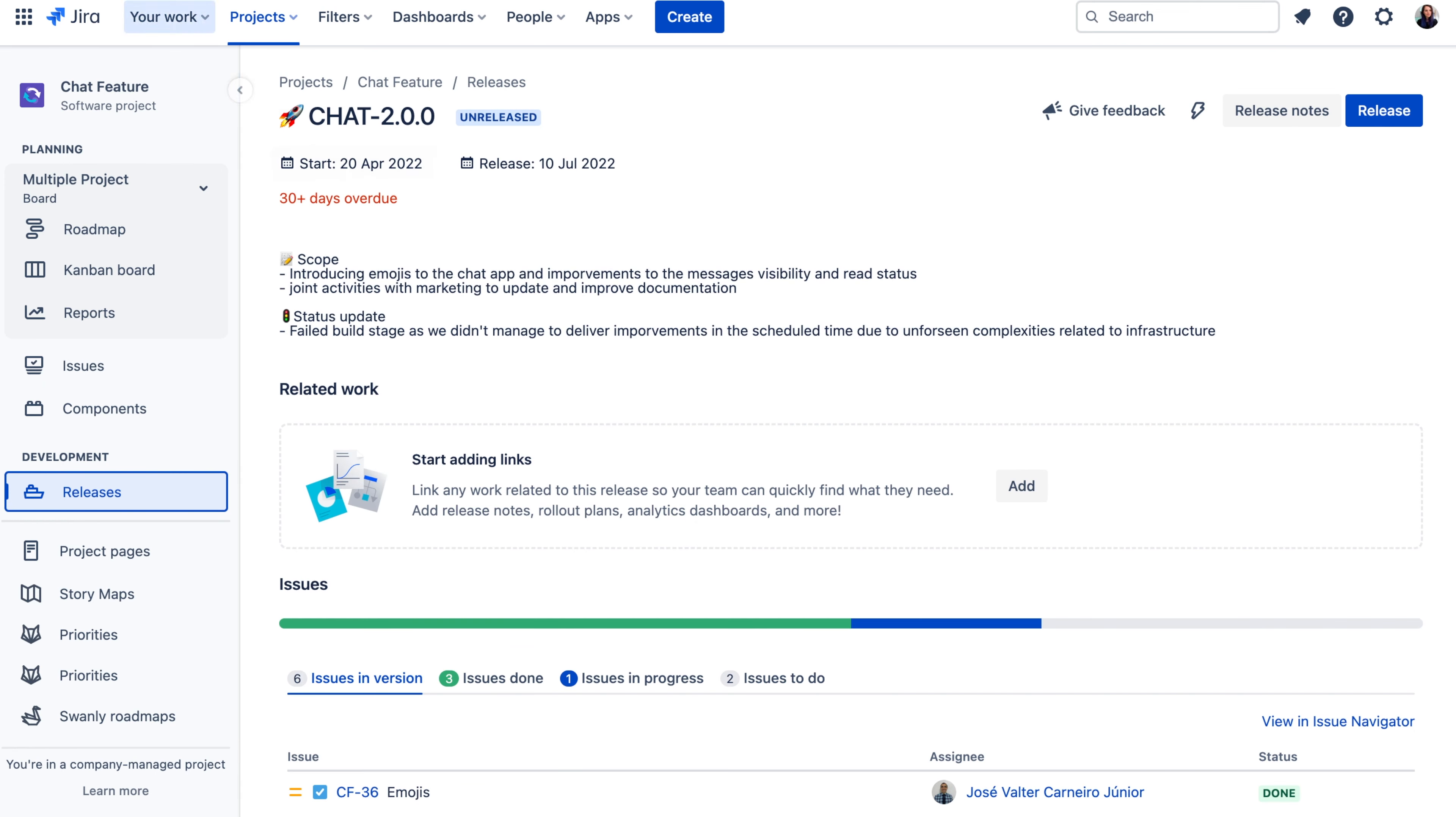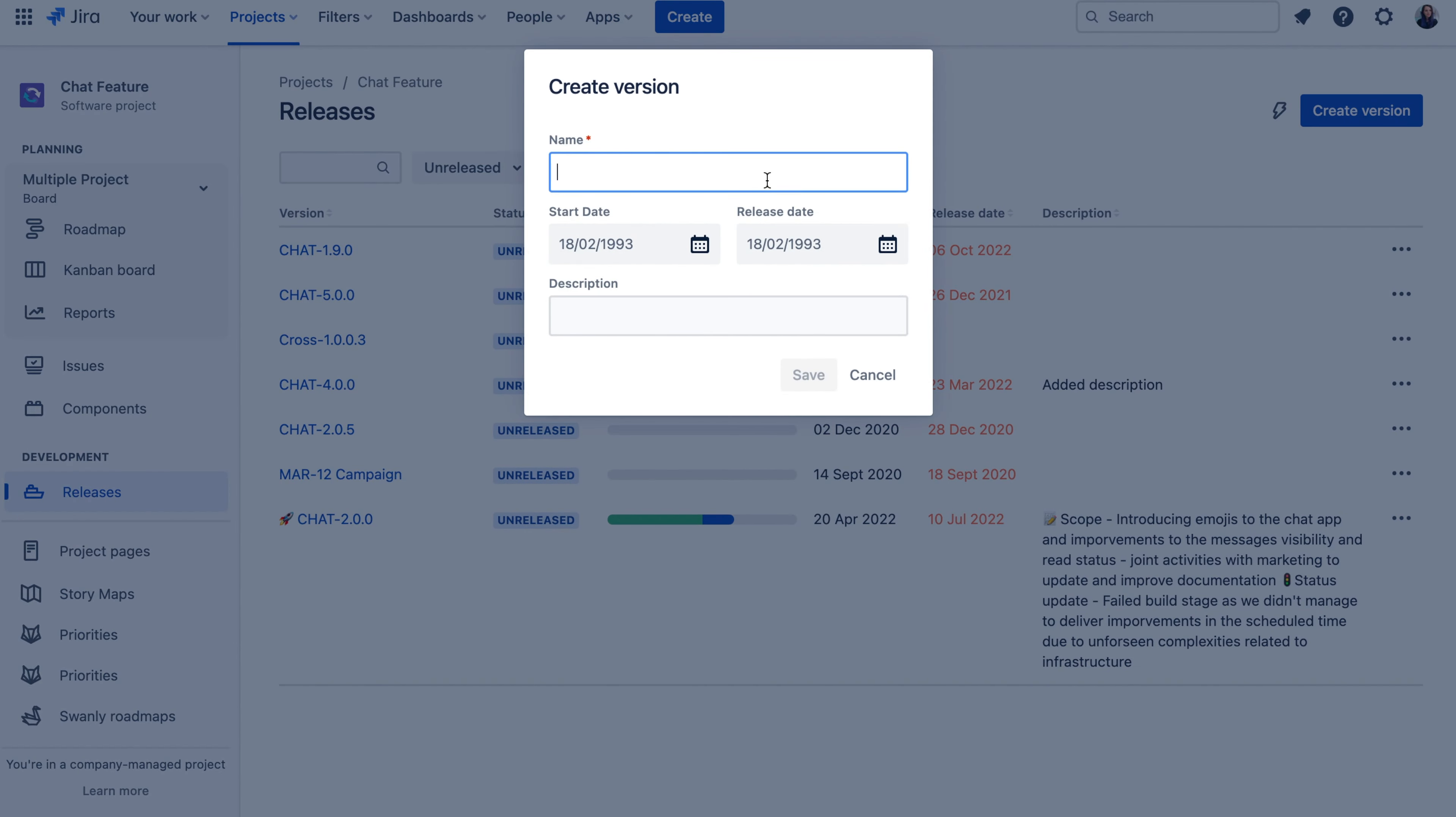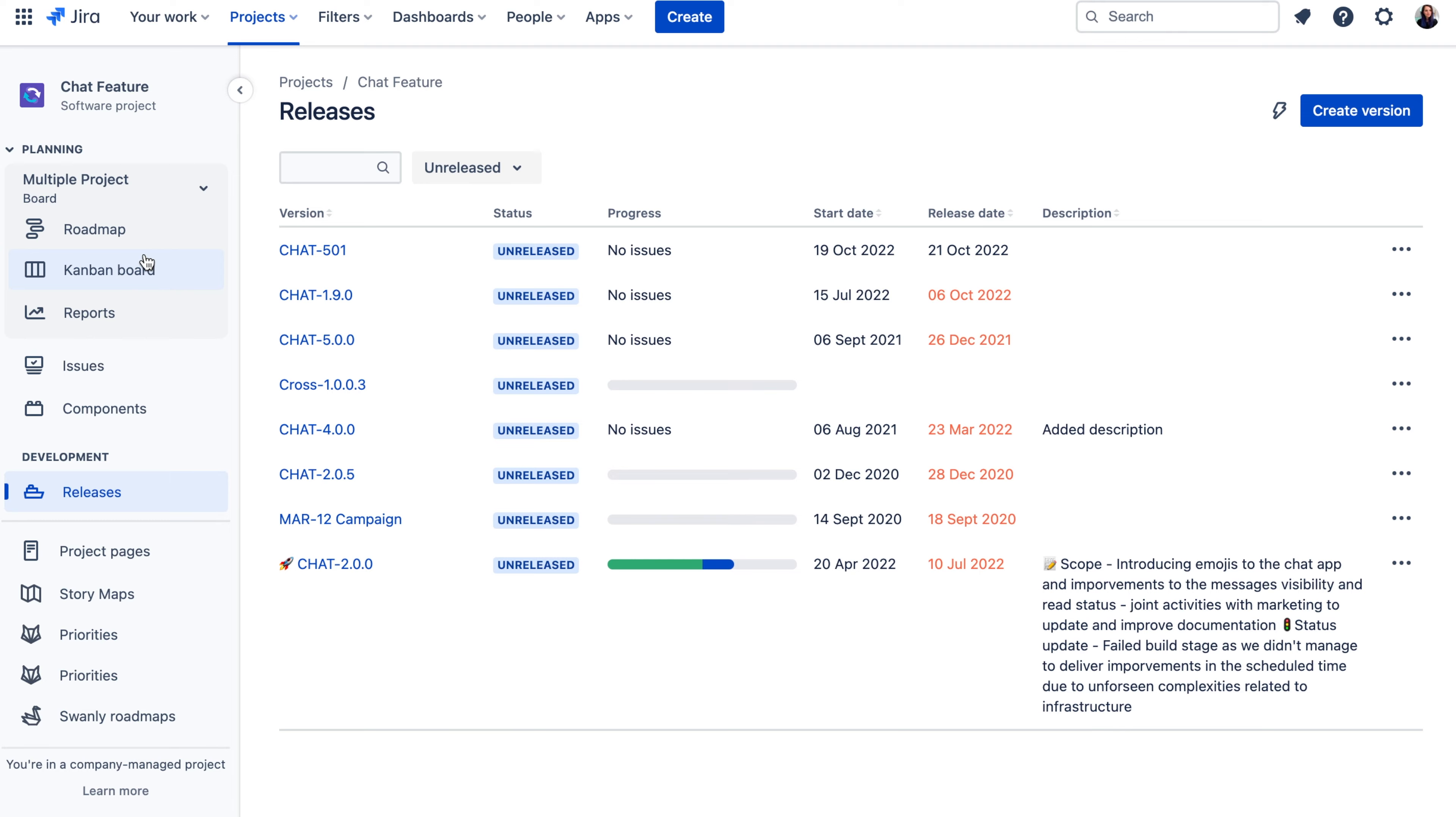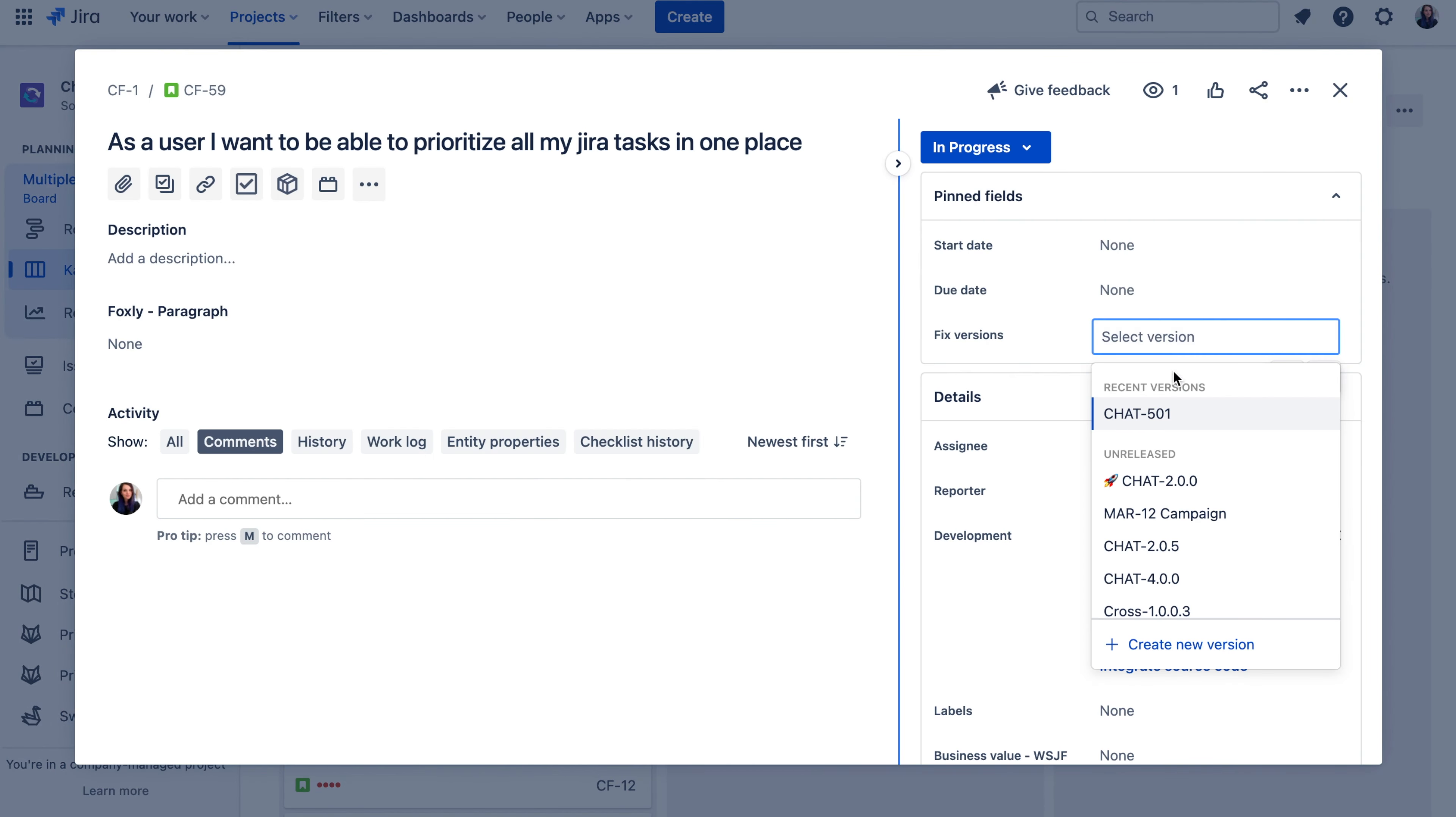Here in the release tab, in your project menu, you can create a new fixed version, give it the name, description, start and end date, and then link tickets to it using the fixed version field in your Jira issues.